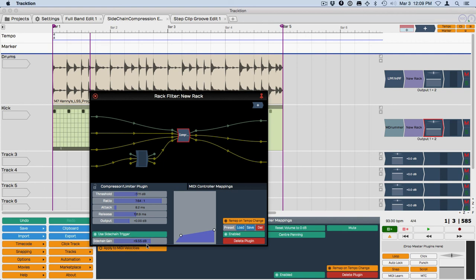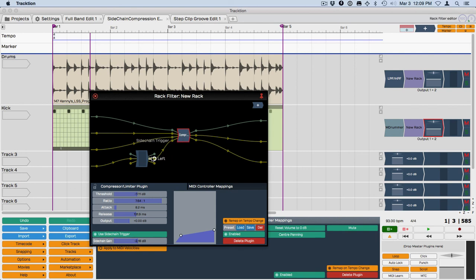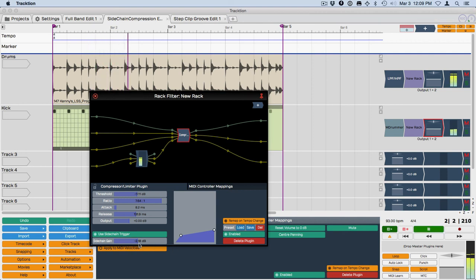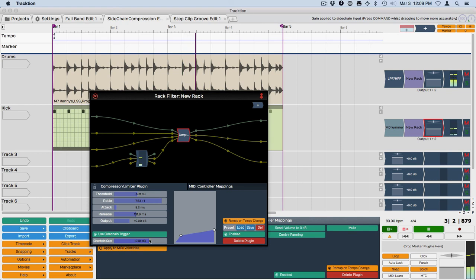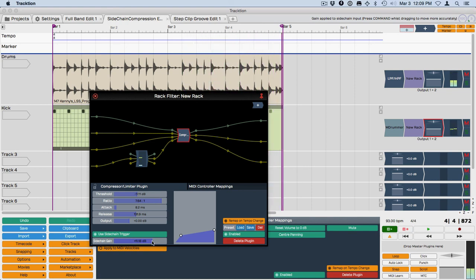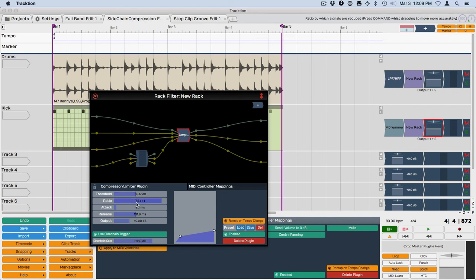Also then when you click on the compressor you'll see there's a use sidechain trigger feature that you can turn on right here and then adjust the gain into the trigger. Now that gain is applied right here so you won't see that reflected on this meter. You will hear it in the sound. It interacts with the threshold here as you use that sidechain. So that's the new compressor sidechain. Thanks for watching.